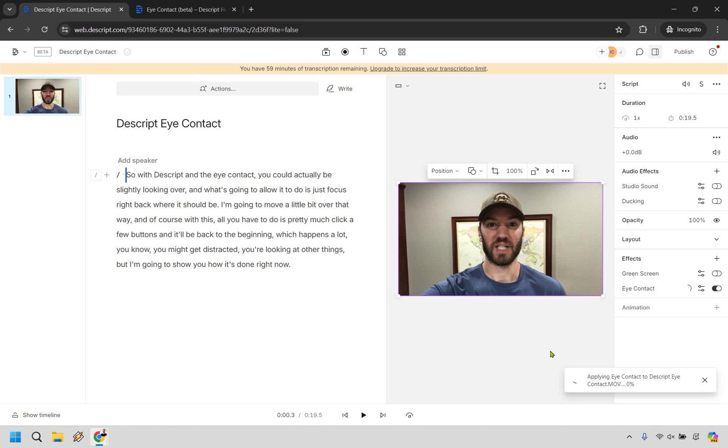And I'll kind of go back and forth to turn it off, turn it on to show you where the eyes differ and how they're more centered and looks better overall.